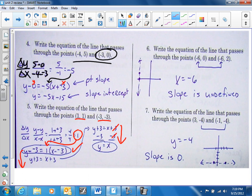Look at number six. Remember, look for your x's or your y's. Are your x's the same? In this case they are. So if I were to connect these points, they would give me a line that's vertical. Remember, vertical is x equals. So the equation of the line is x equals negative six.